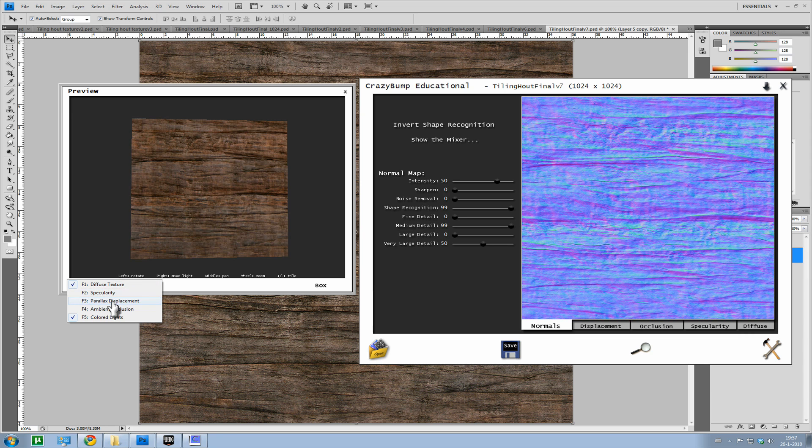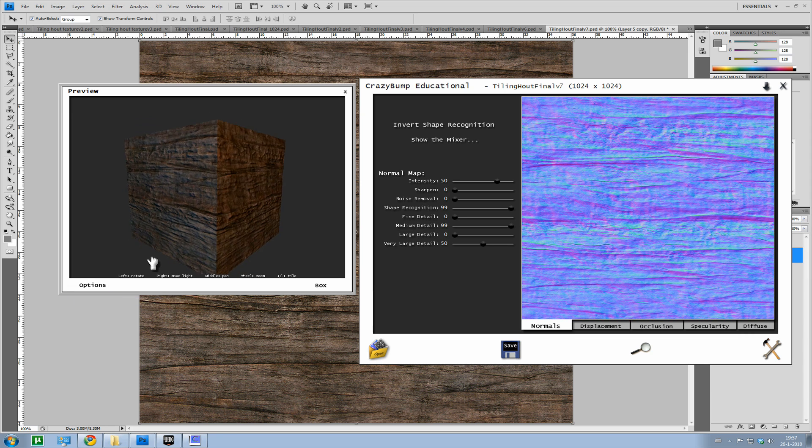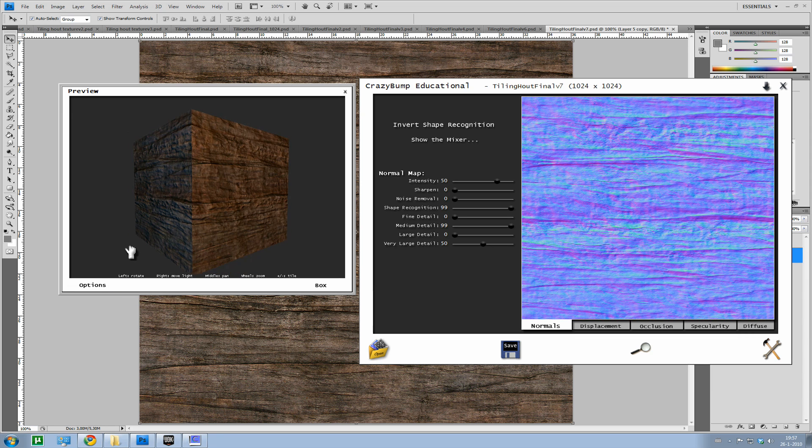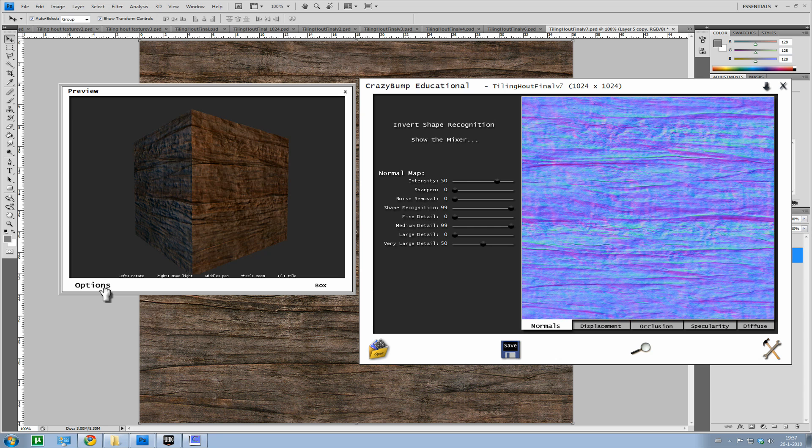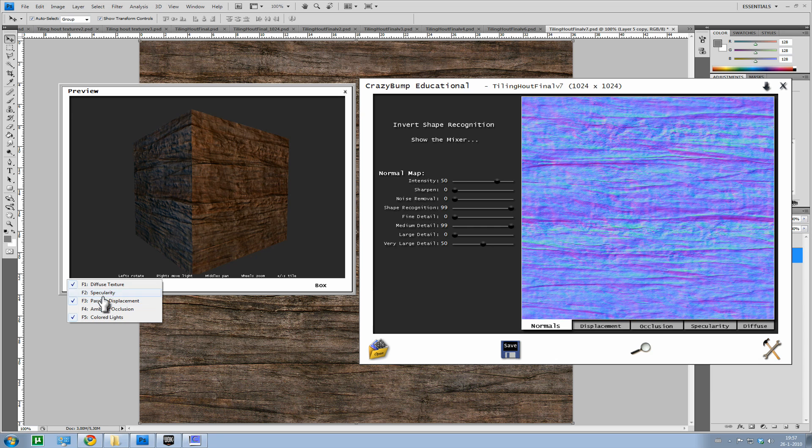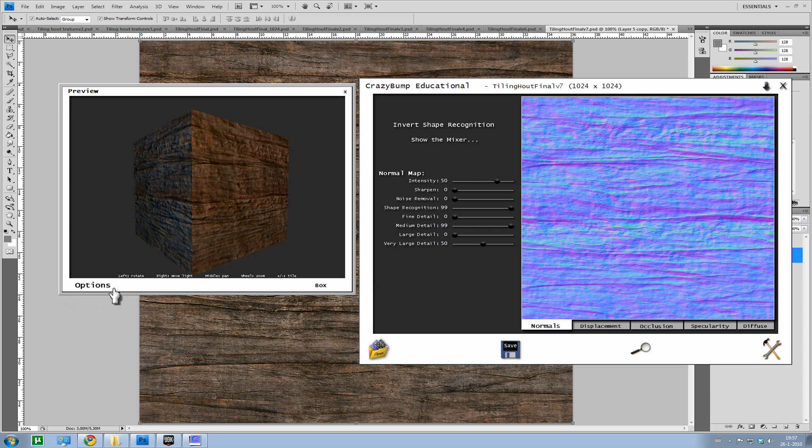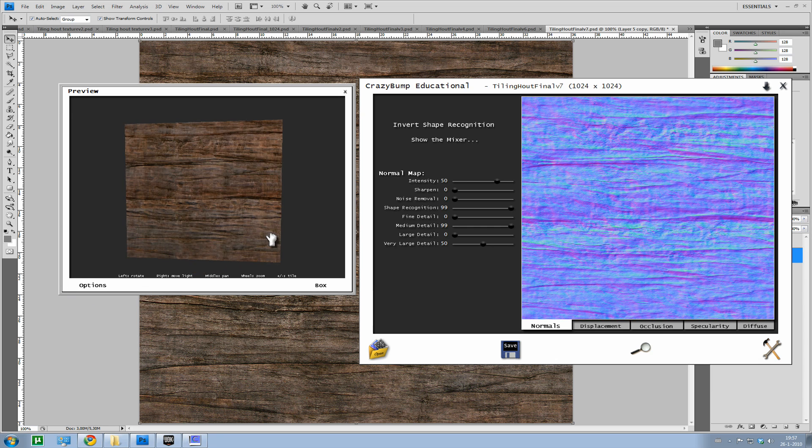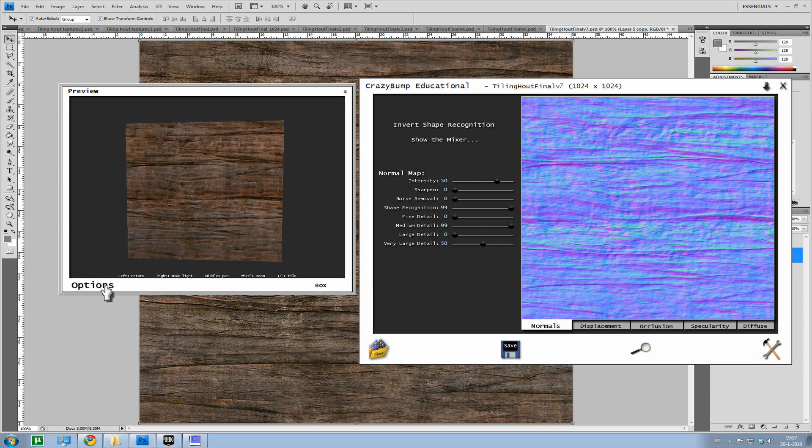Parallax, also make sure you have that disabled. Well, you can see it from this angle. It displaces it even more than just a normal map. I don't like the effect.